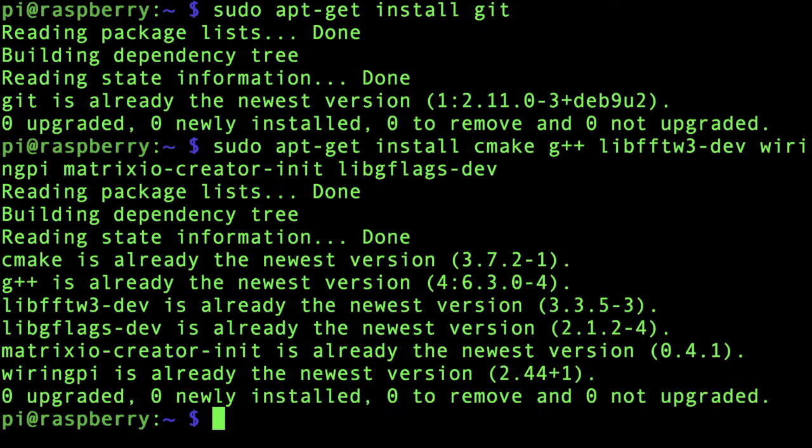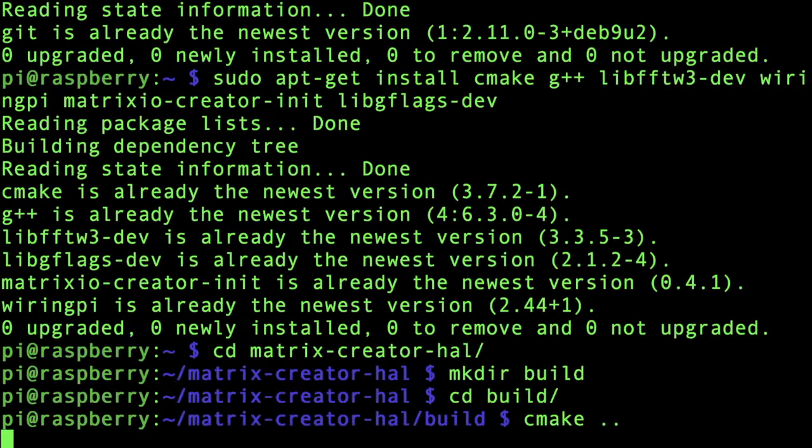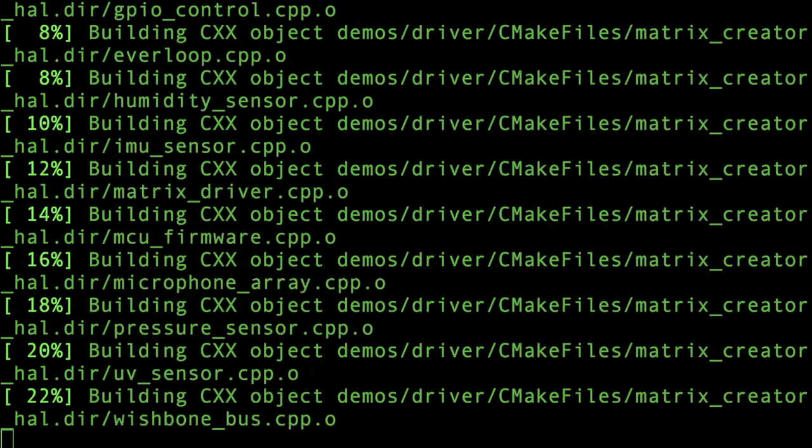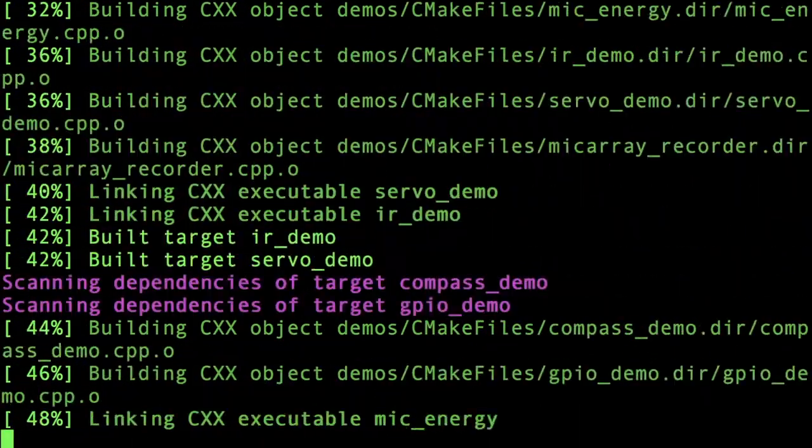The final step is now to go back into your Pi and input all the commands under part 2 in the GitHub Gist page. A reboot will be required.